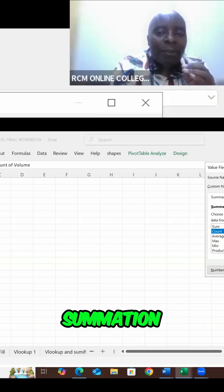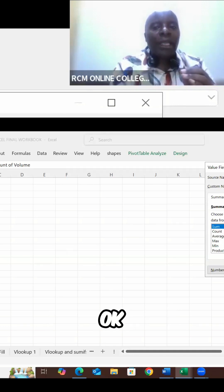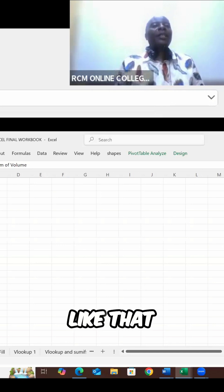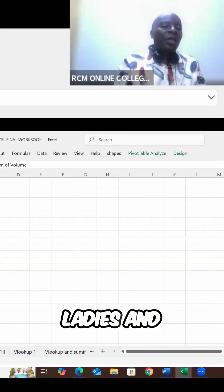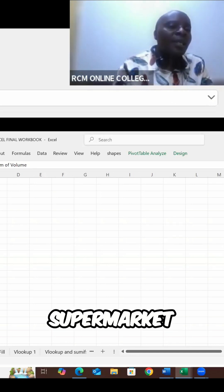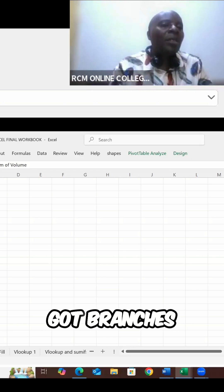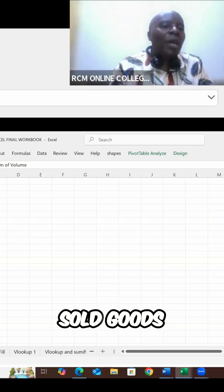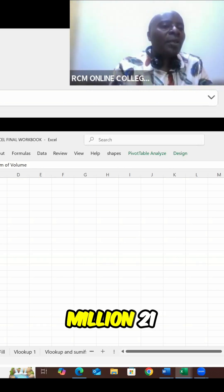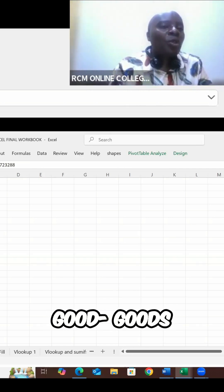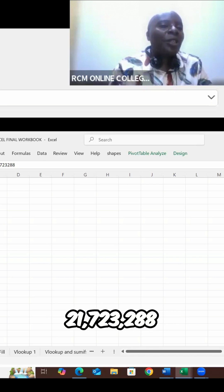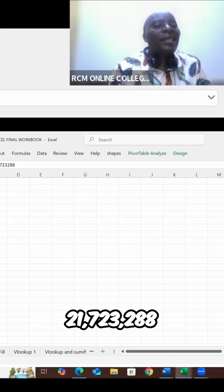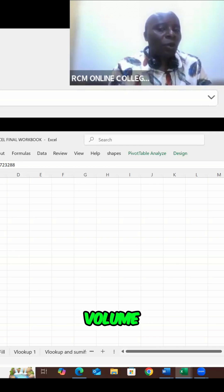You'll be able to see some pop-up window. And then you come and click summation. Summation. Then you say okay, like that. Now you can see, ladies and gentlemen, the whole supermarket, which has got branches, sold goods worth 21 million, 21 million, sold goods worth 21,723,288 units. Yeah, sum of volume.